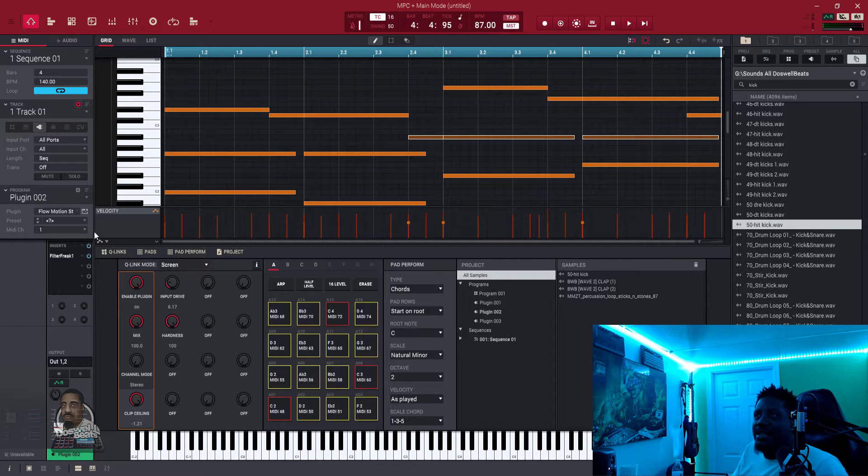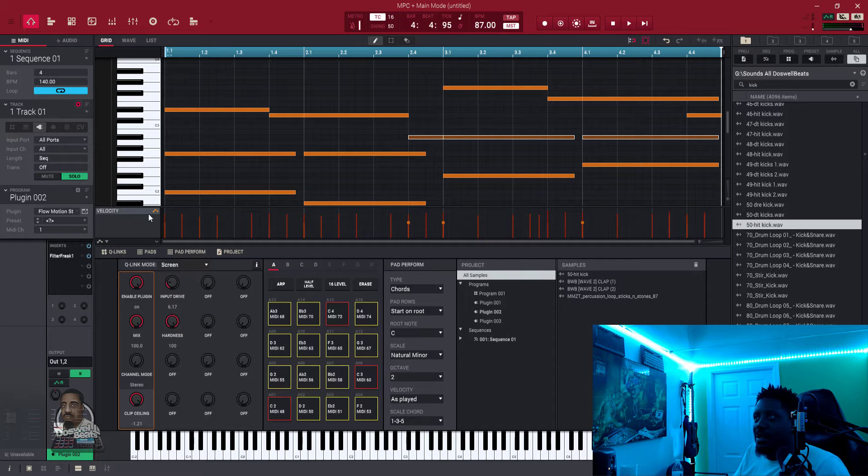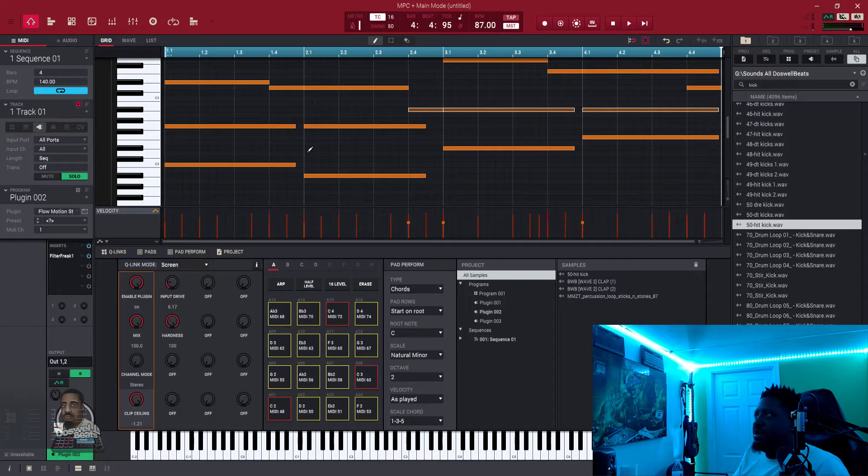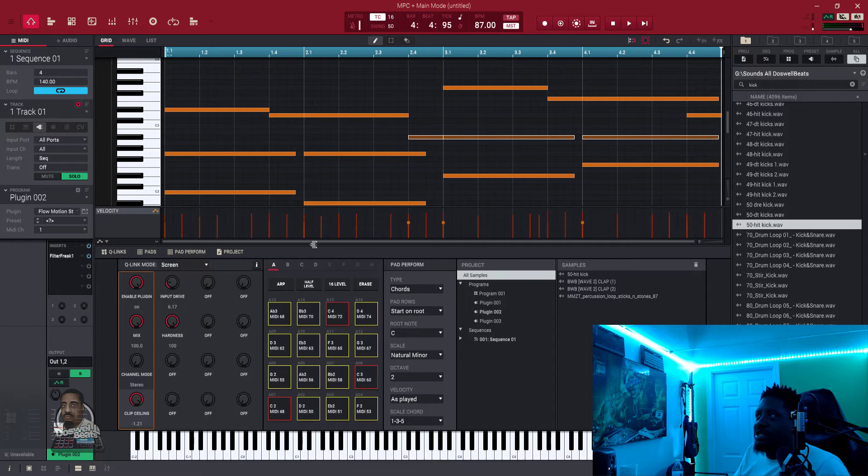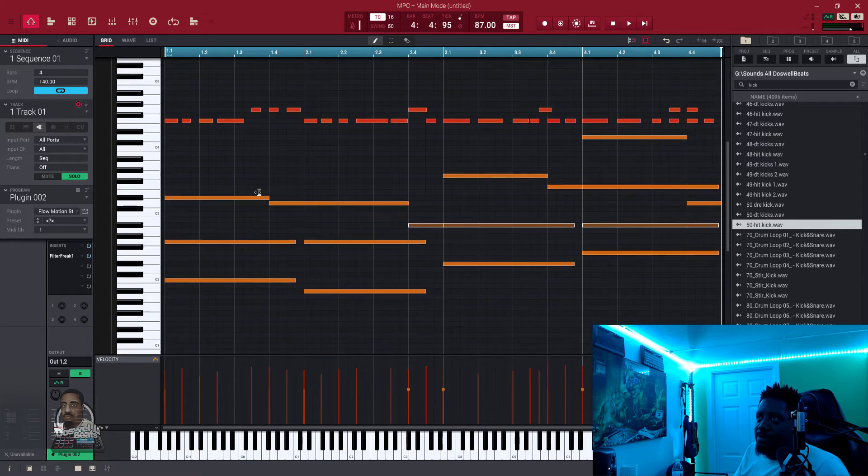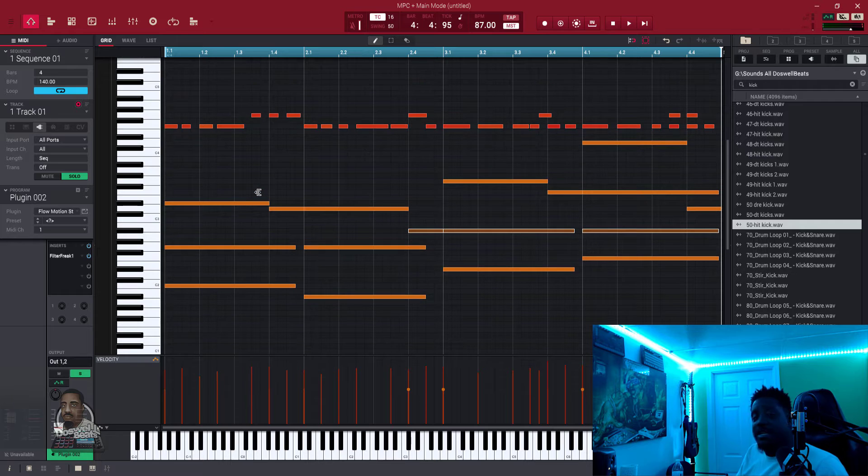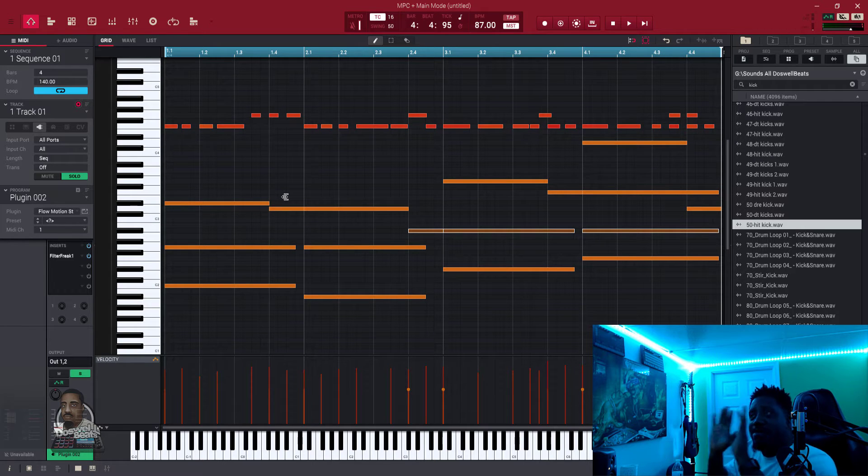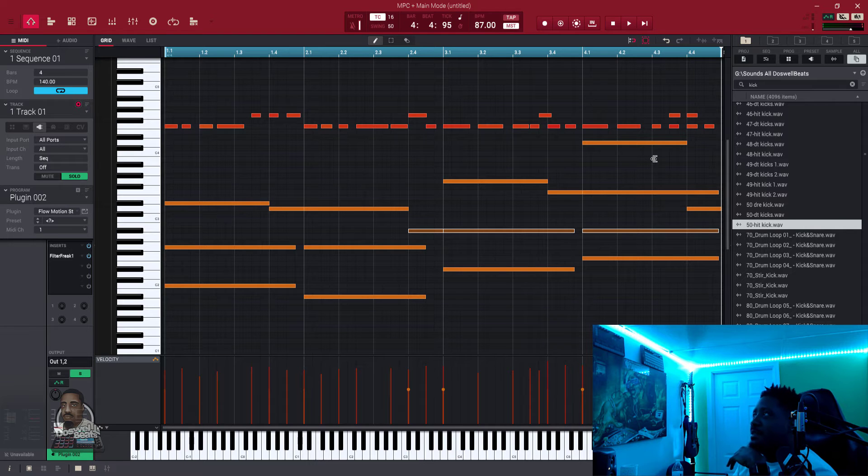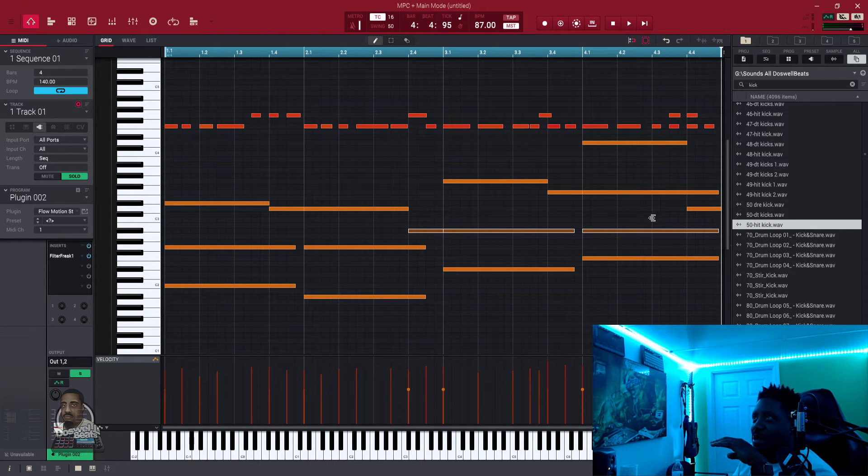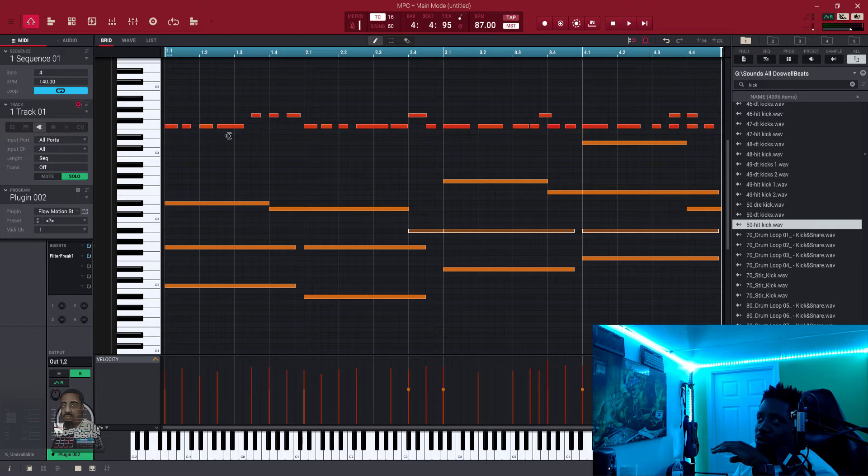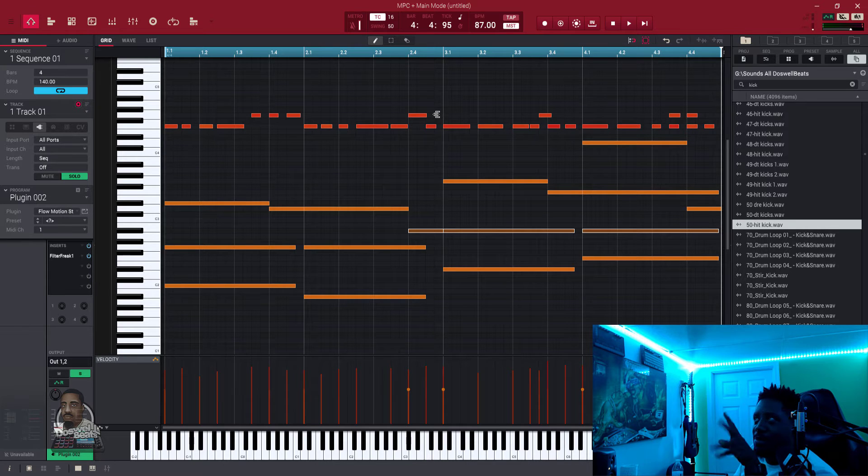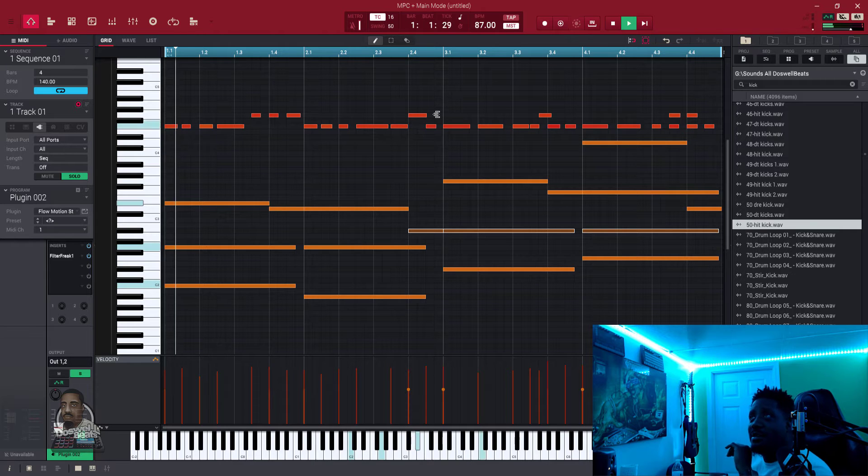Alright, first thing I went to was I made my chord progression, and I used the Flow Motion VST to make my chord progression. And once I made that, right, this was the chord progression right here. Then I took some notes from here, brought them up, made the, chopped them up a little bit to make the little melody thing. And this is what it sound like. [Plays melody]